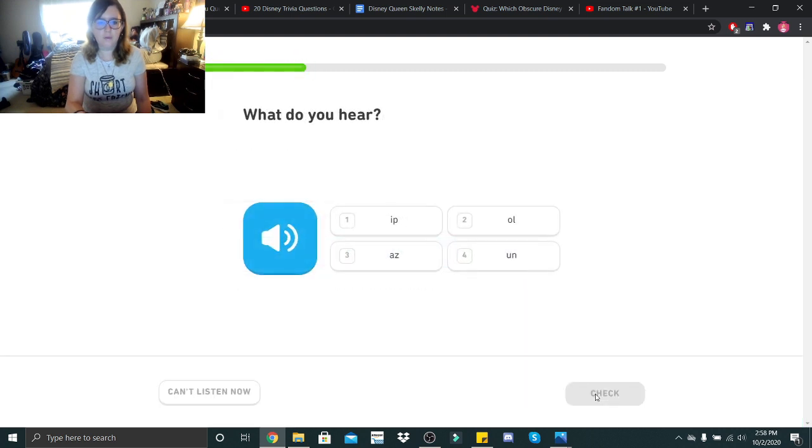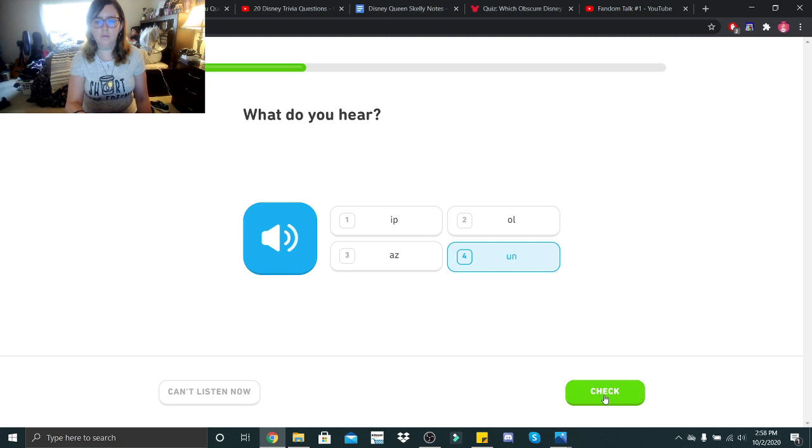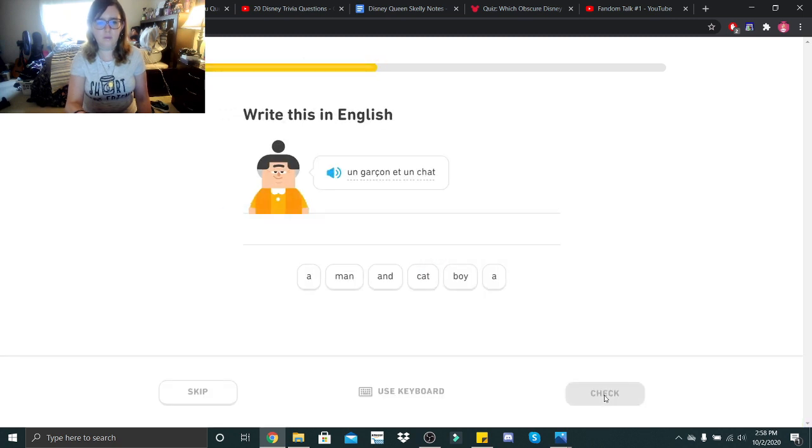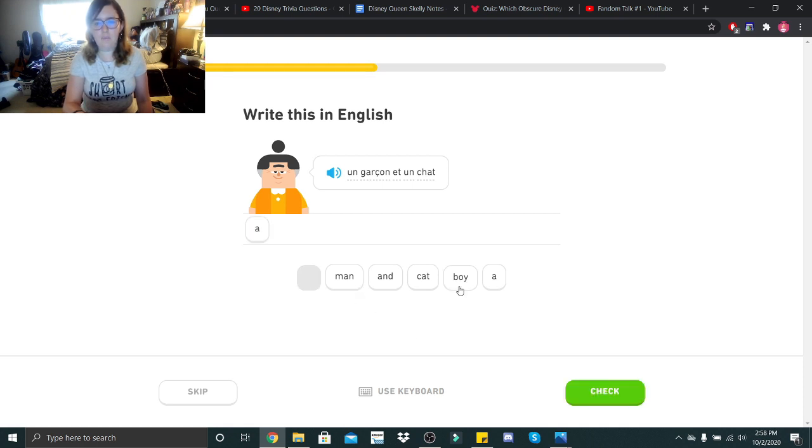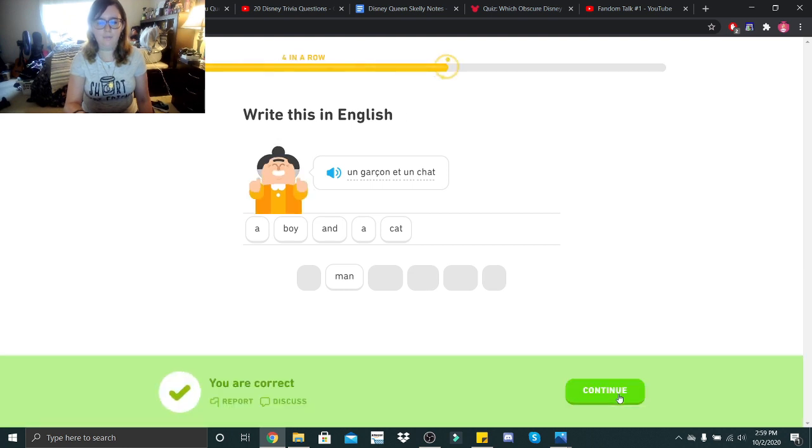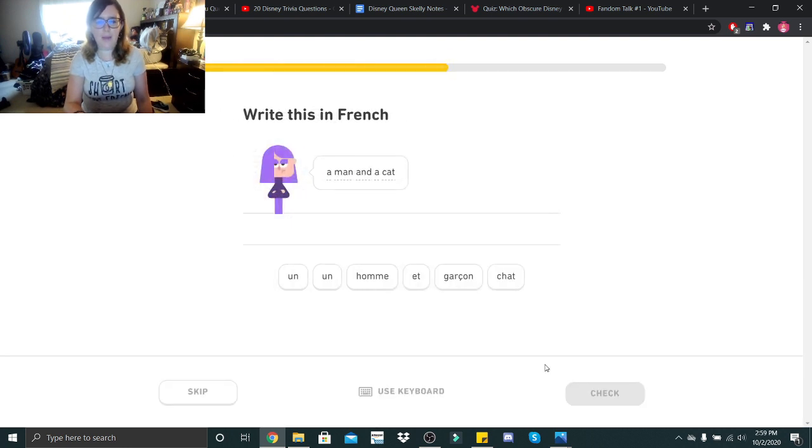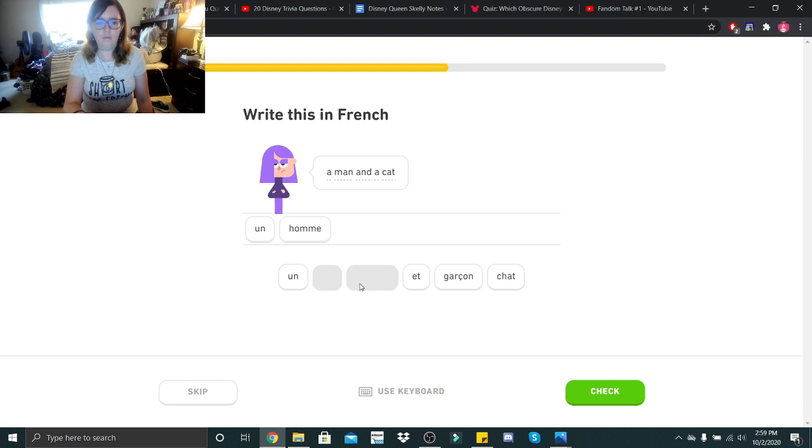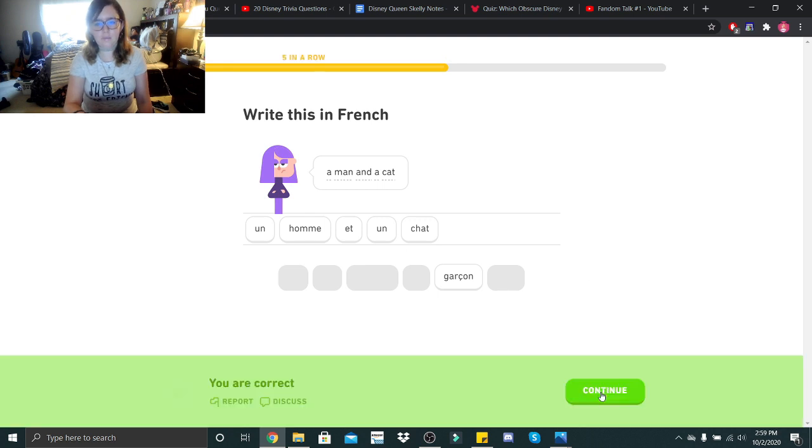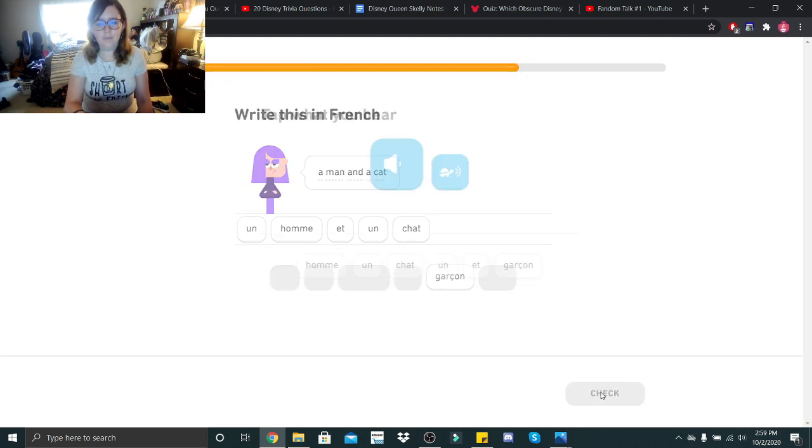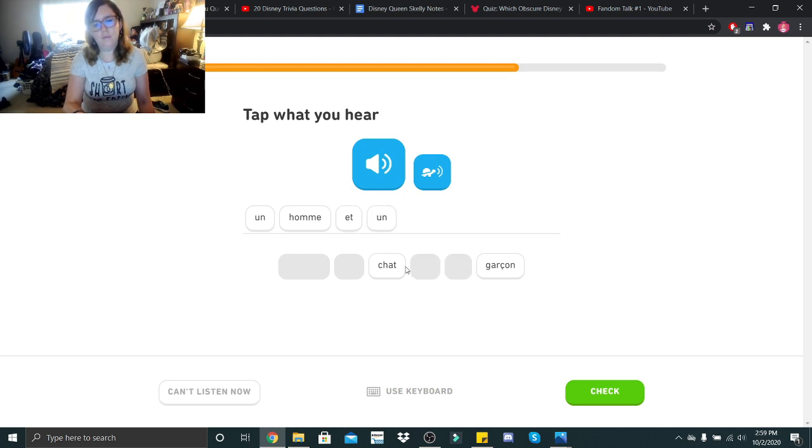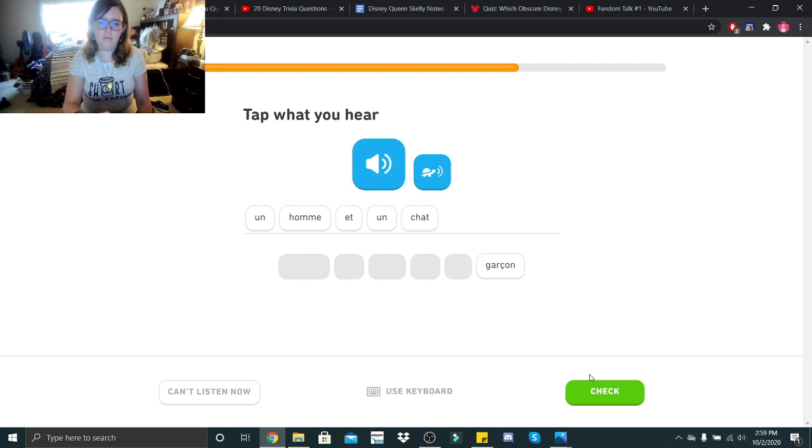I think that's a boy and a cat. A man and a cat. Un homme et un chat. Un homme et un chat. Un homme et un chat.